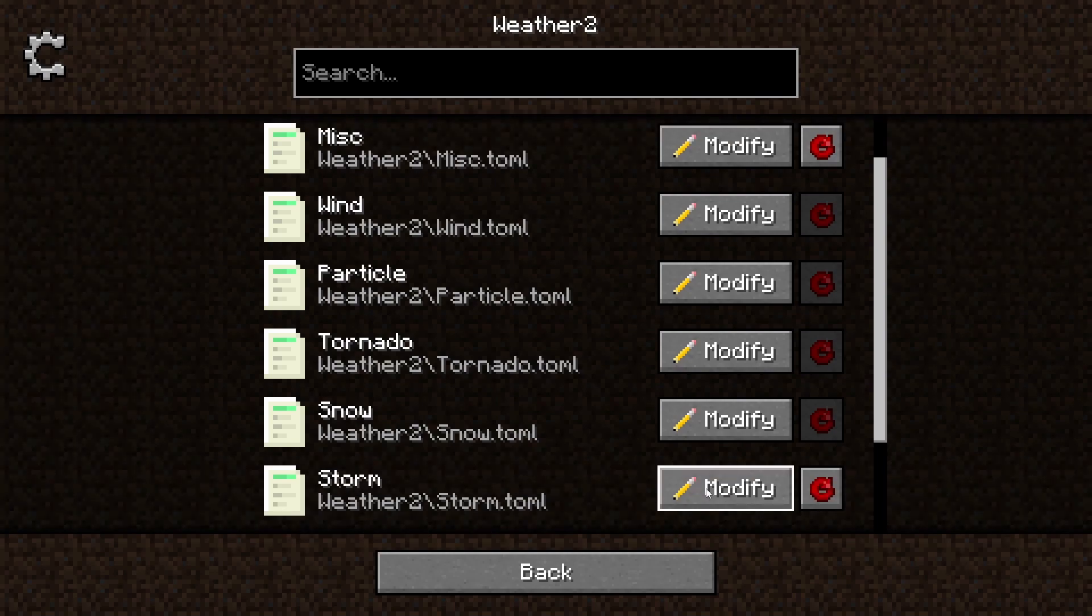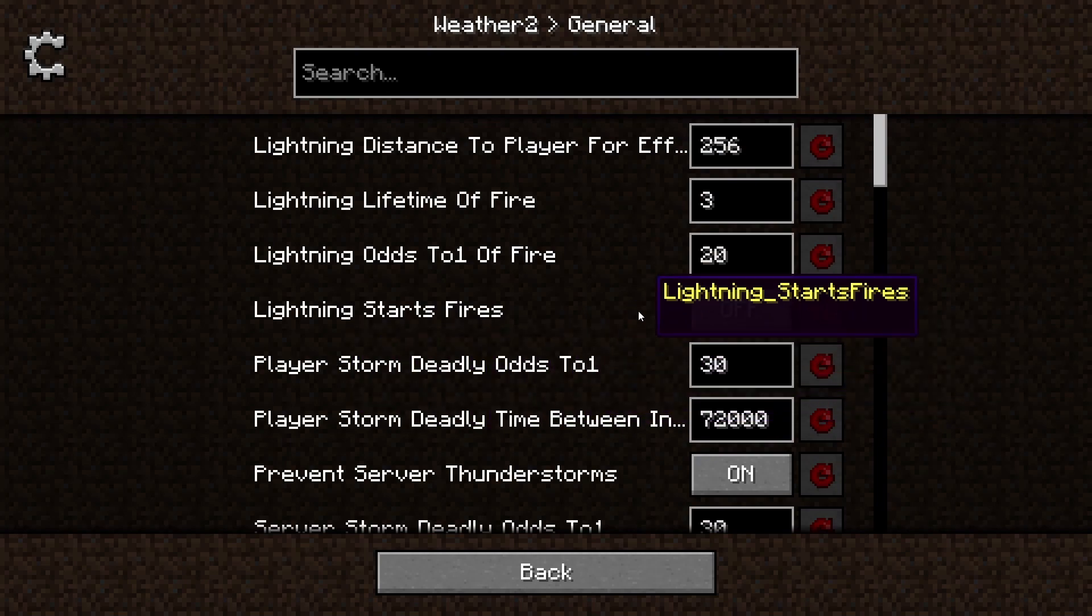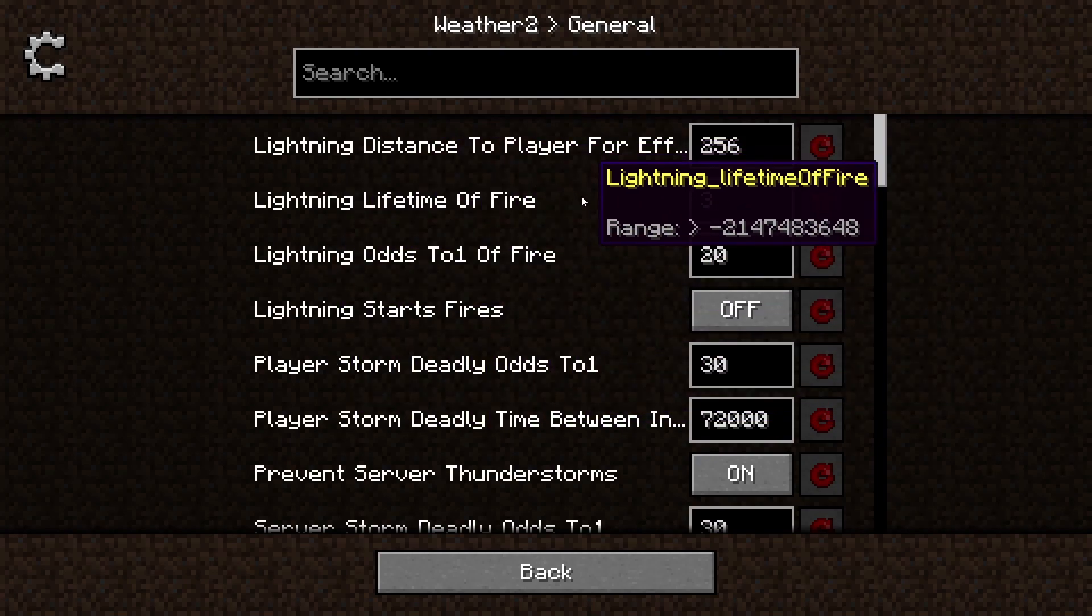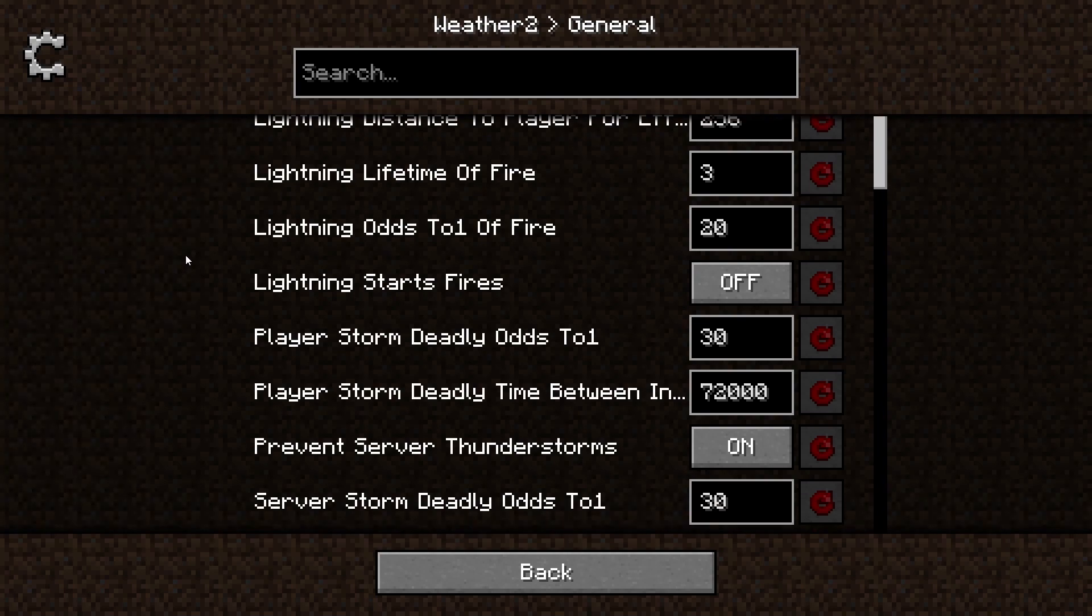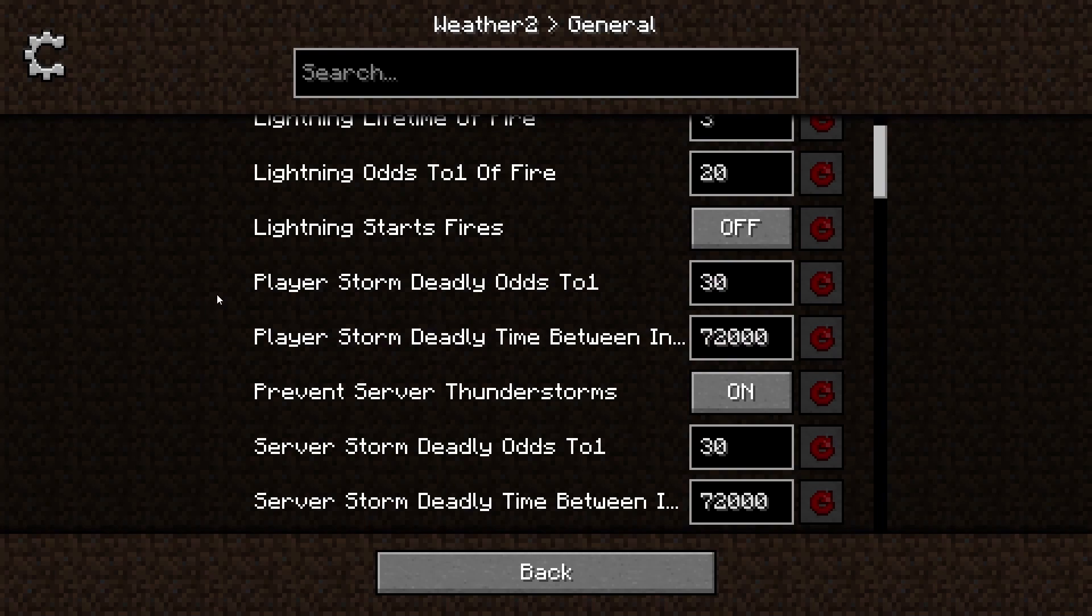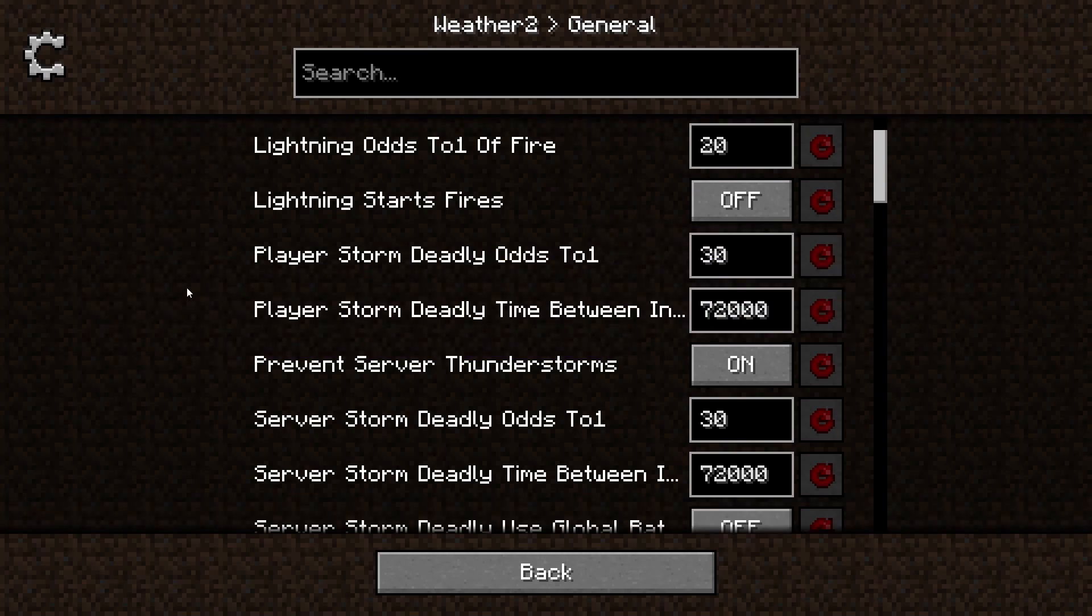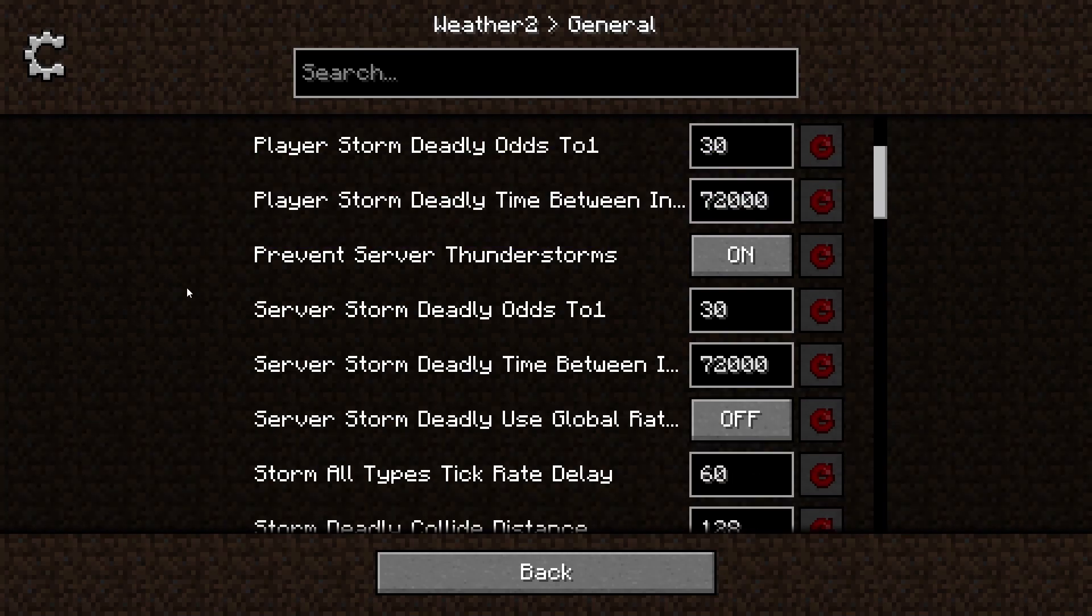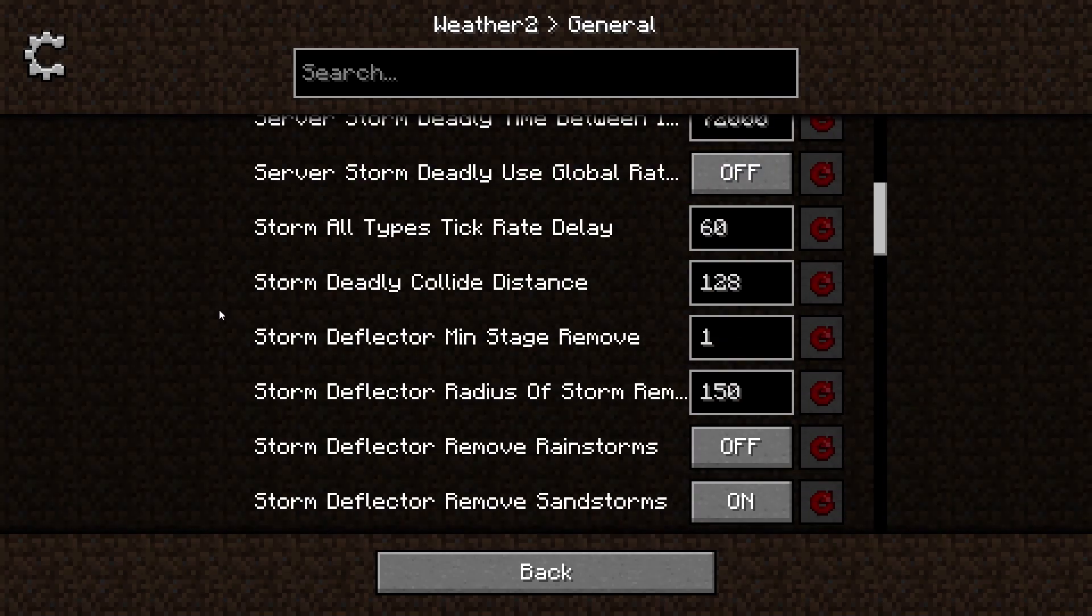Now you'll see common configurations, misc, wind, particle, tornado, and snow, etc. Now you can modify this. Go to General. As you can see, lightning distance to player, lightning effect, lifetime of fire, you got player storm deadly odds to one. Mine's on 30, which I don't know if that's default or not.